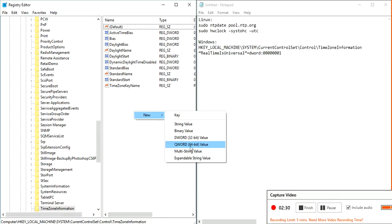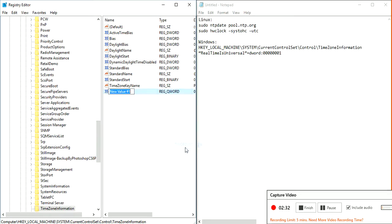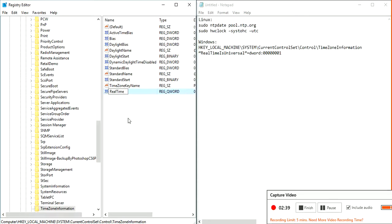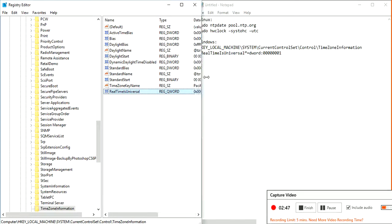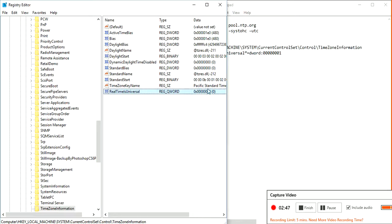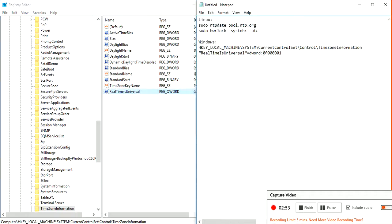What is the name going to be? RealTimeIsUniversal. Now the value for this, as you see over here, is zero, which means real time is not universal. So we are going to change this to 1.